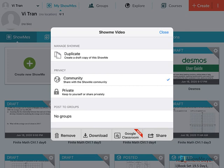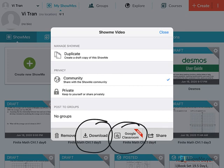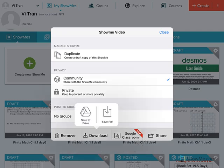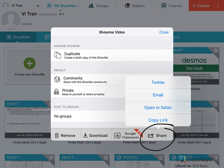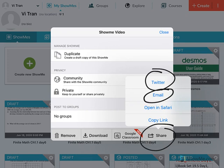After it's done posting, you can either download your video to your Google Drive or to your local drive on your computer. Or you can share your video with your Google Classroom or share with a friend. If you click on share, and if you have a Twitter account, you can share on Twitter, or share the video through email with a friend, or you can copy a link and share that link with a friend.